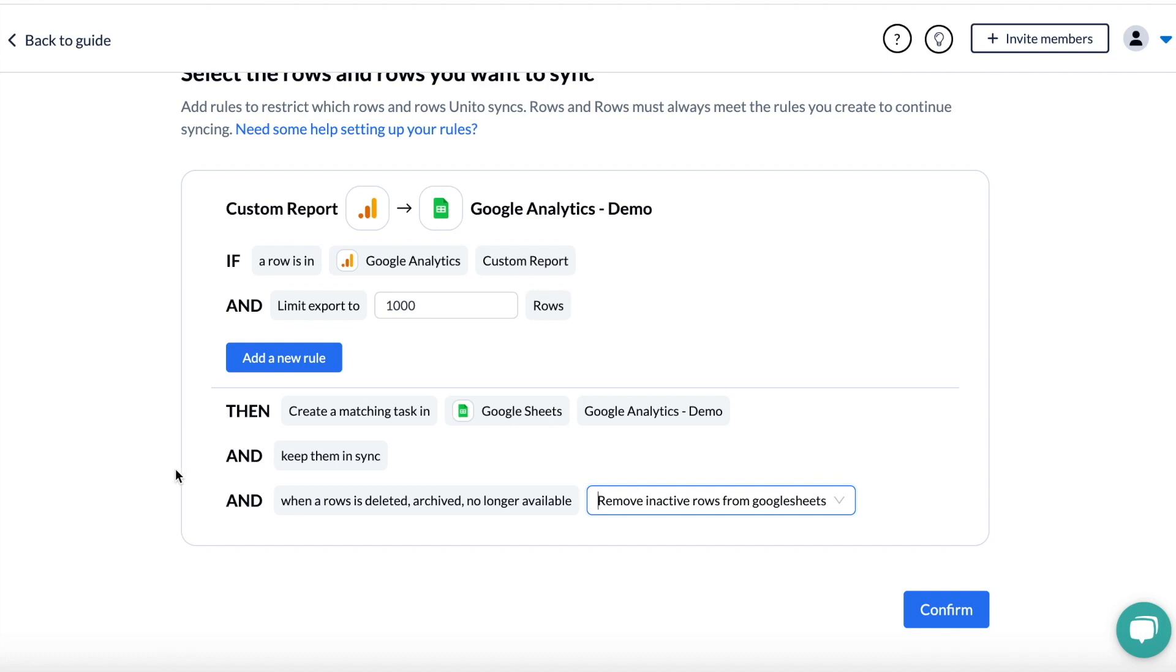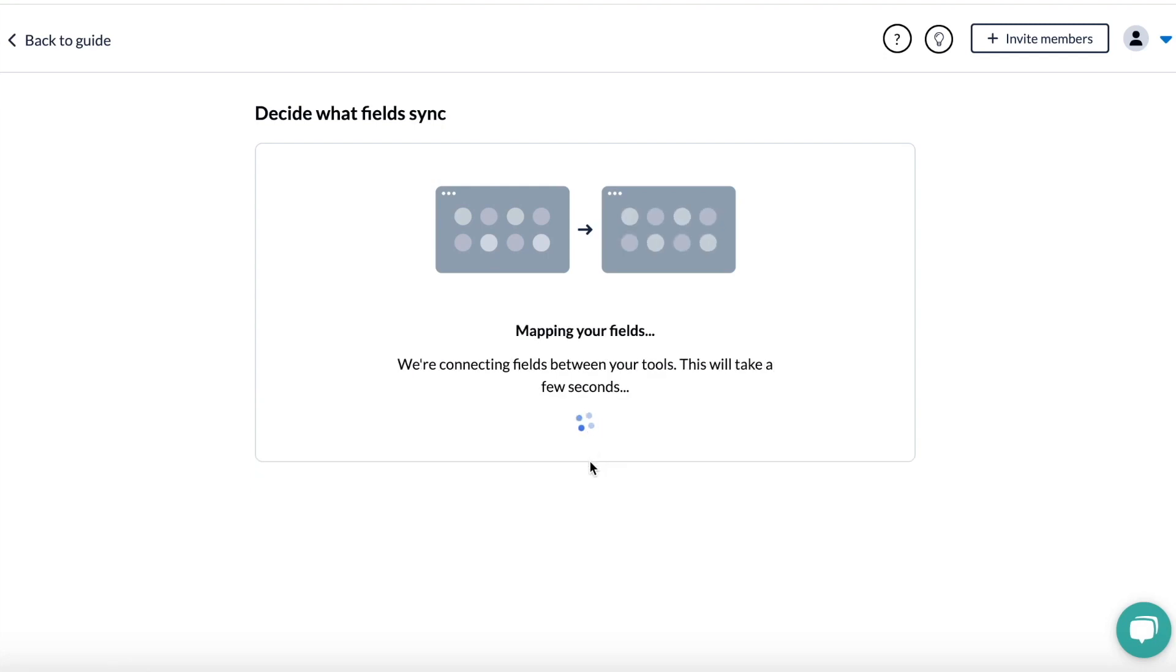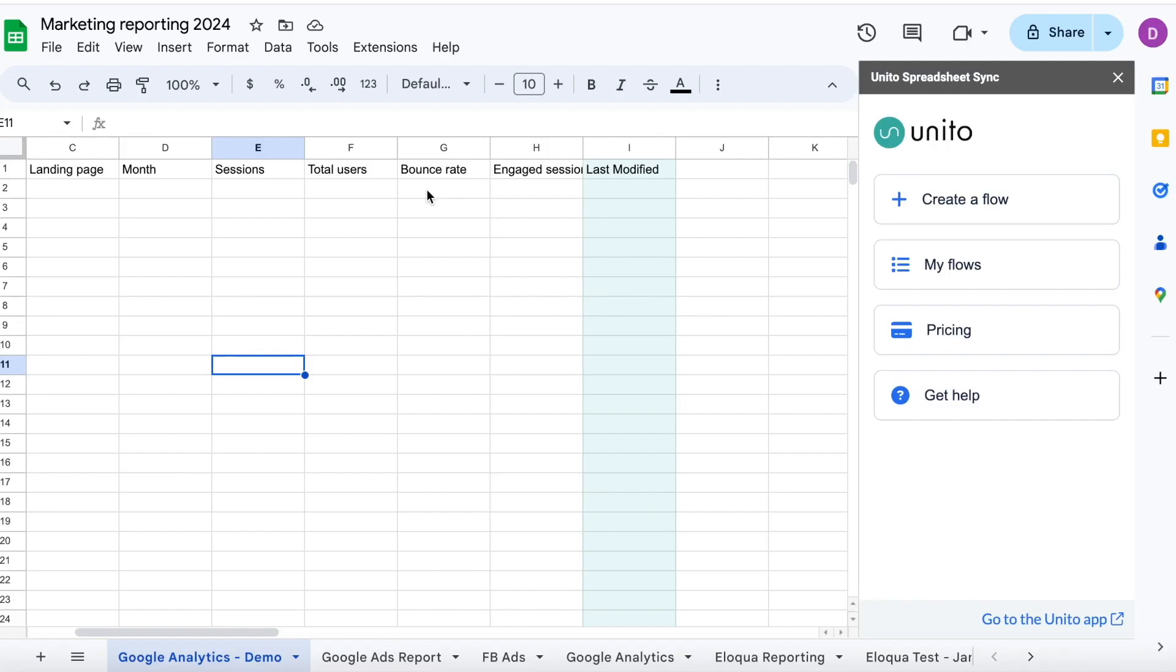Once you hit confirm, we're going to auto-populate your spreadsheet with the names of the dimensions and metrics that you chose. If we go over and check Google Sheets, you can see those names here.